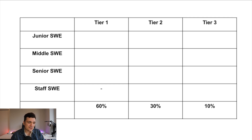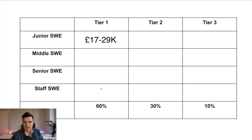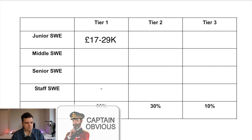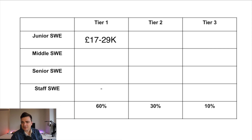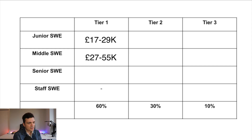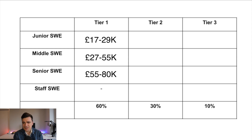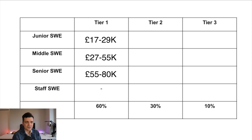Starting with junior engineers: a junior engineer in a tier one company can earn from £17,000 to £29,000 — pretty peanuts. Please note that all numbers are in pounds; just convert to dollars as needed. A middle software engineer in a tier one company earns a minimum of £27,000 up to £55,000. The senior software engineer can get from £55,000 to £80,000 pounds. For staff software engineer, I couldn't find any data points — mostly in small companies there are no staff engineers, as that role is typically done by the senior engineer.